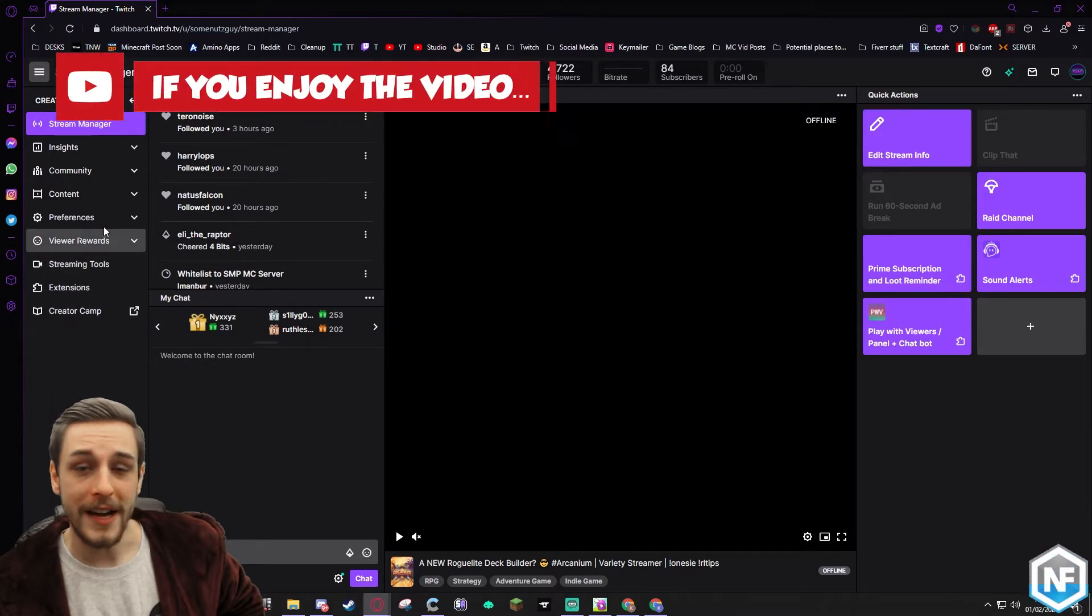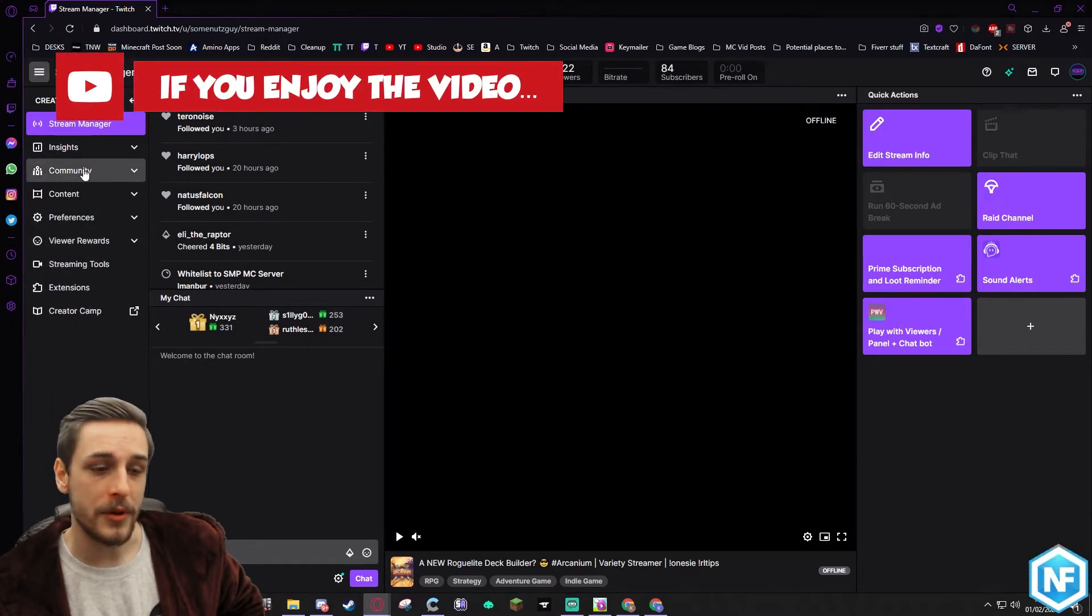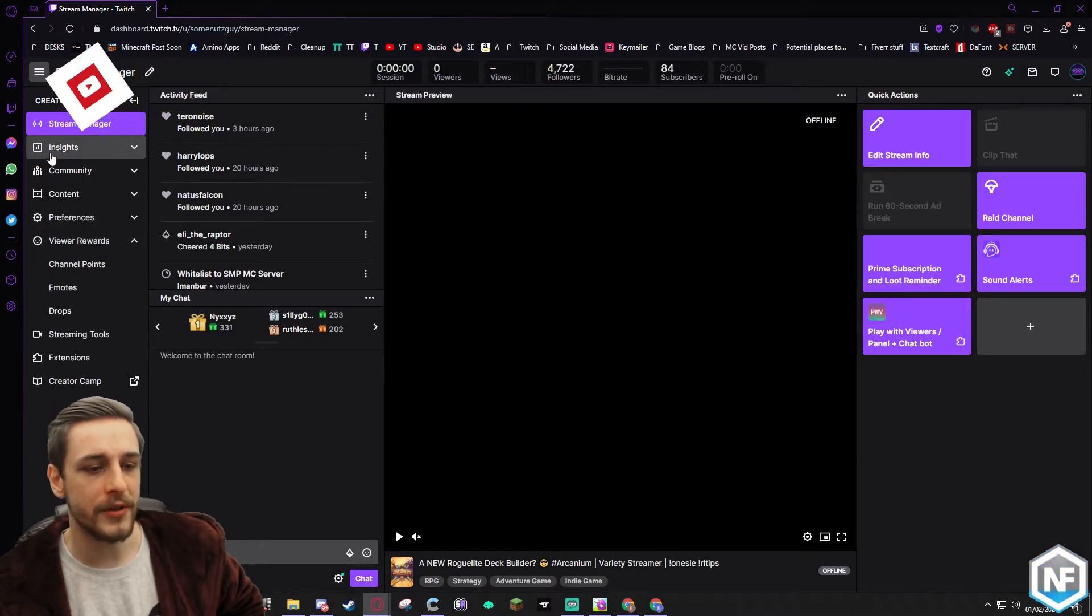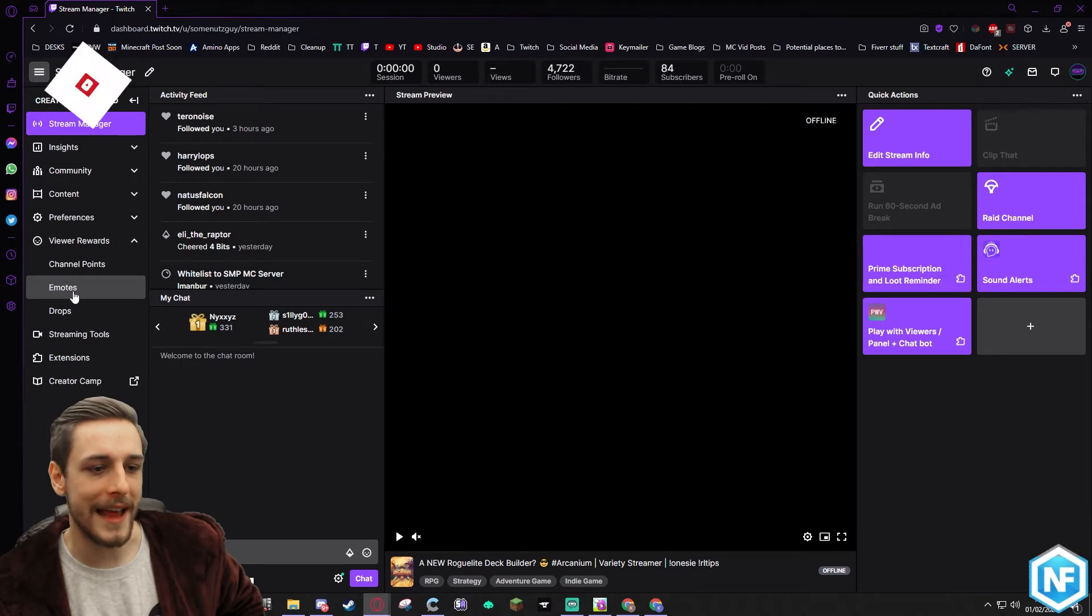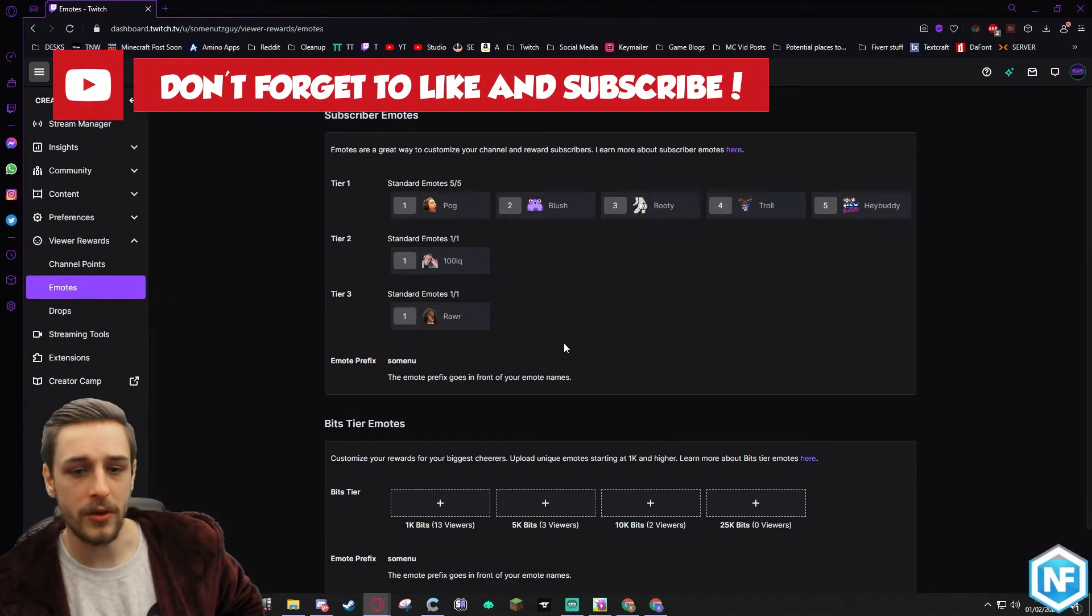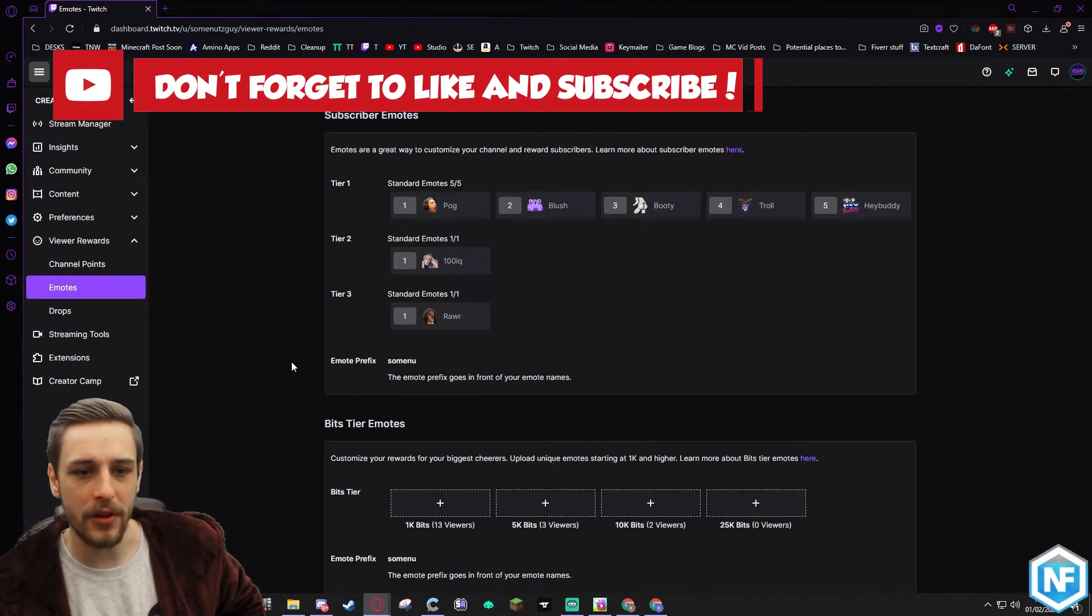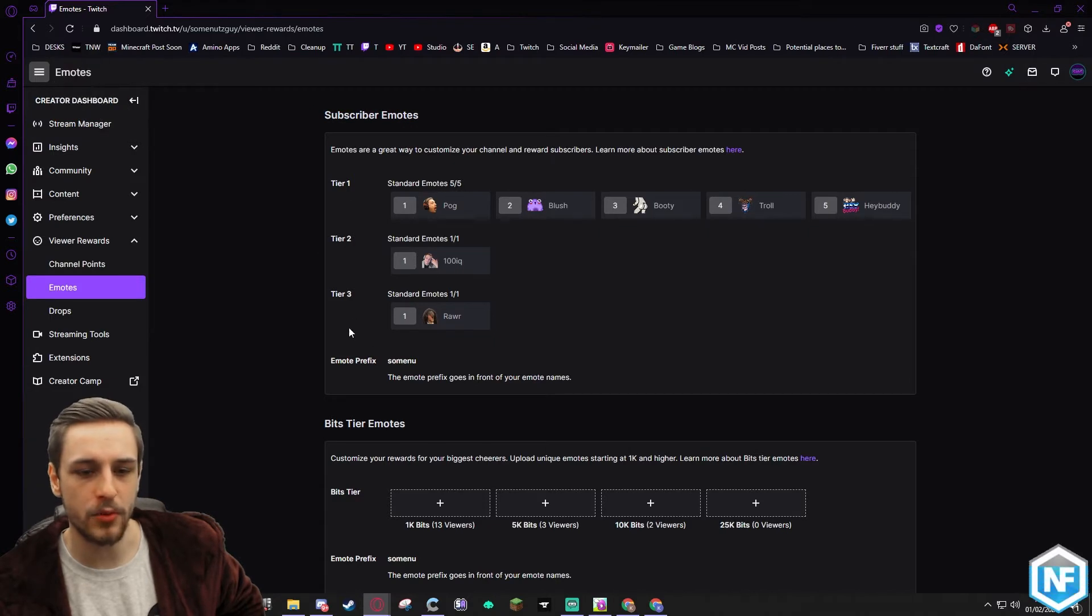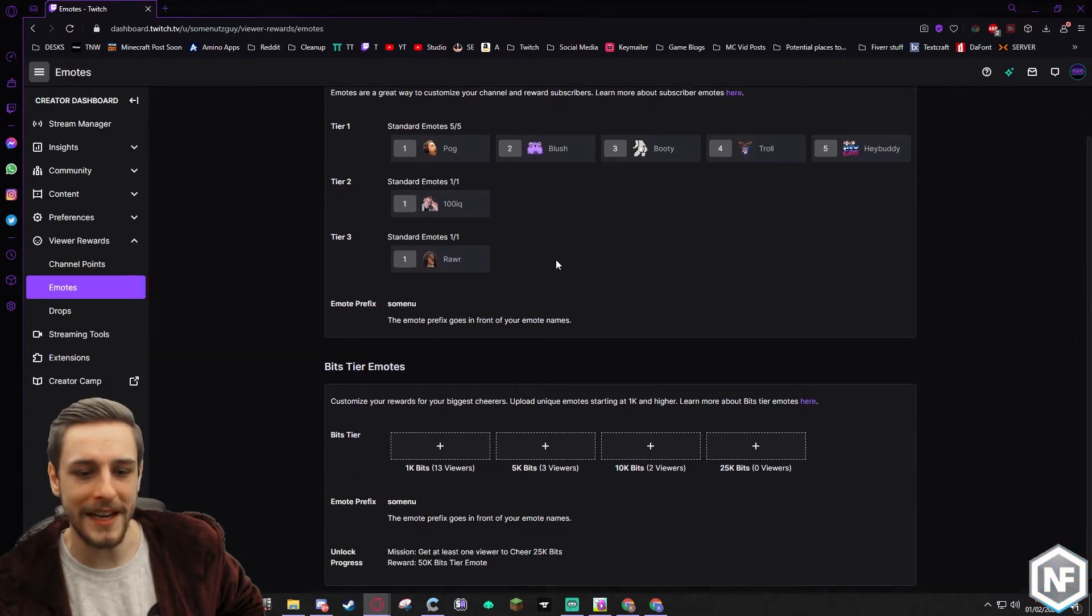So to find where your emotes live on this left side of your creator dashboard, you go to viewer rewards and emotes. Quite obvious, quite simple. And this is where you have all the emotes for your individual tiers, tiers one, two, and three.